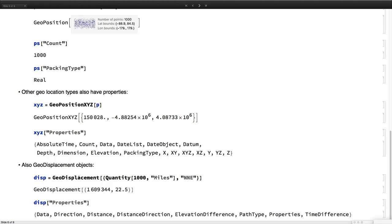You can ask for the number of points you have if they are packed, which is the packing type they are using. This is also done for every type of GeoPosition like GeoPositionXYZ, so we can extract various combinations of the values. These are coordinates in meters with respect to a frame centered at the center of the earth and oriented with respect to Greenwich and the north pole.